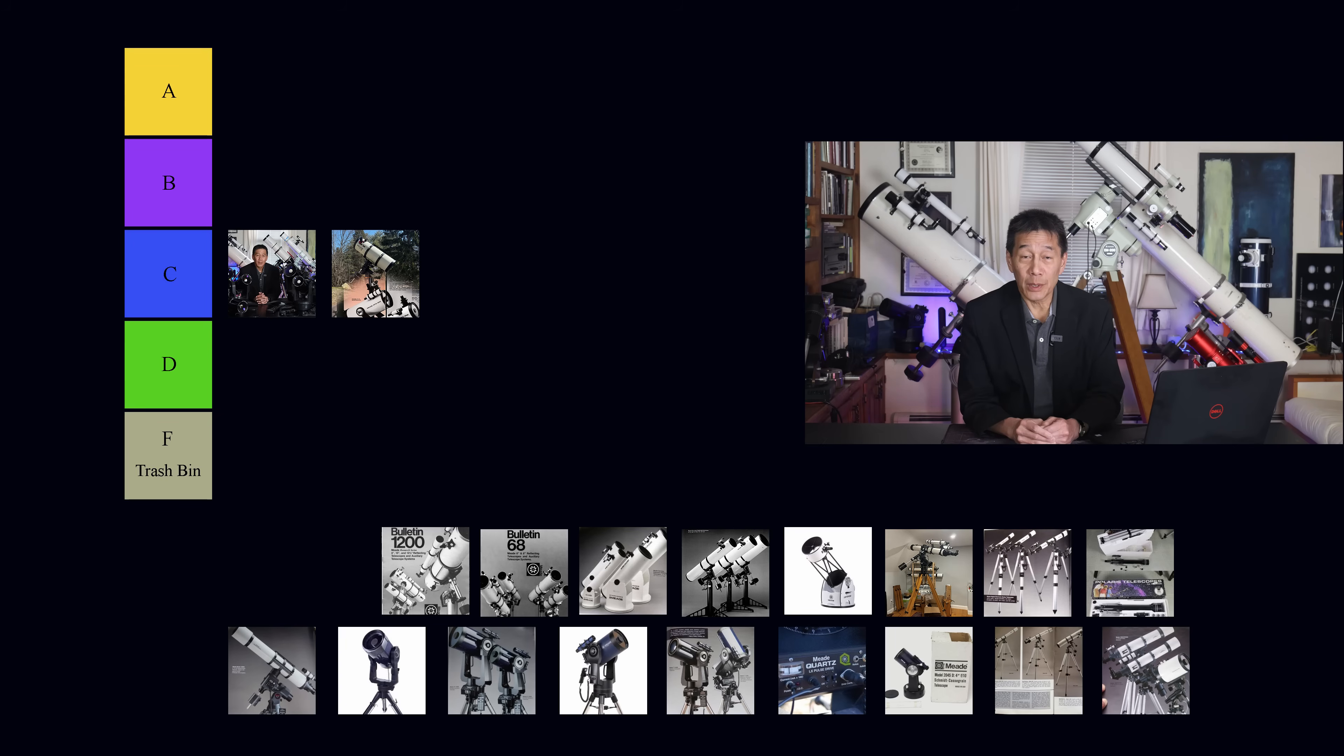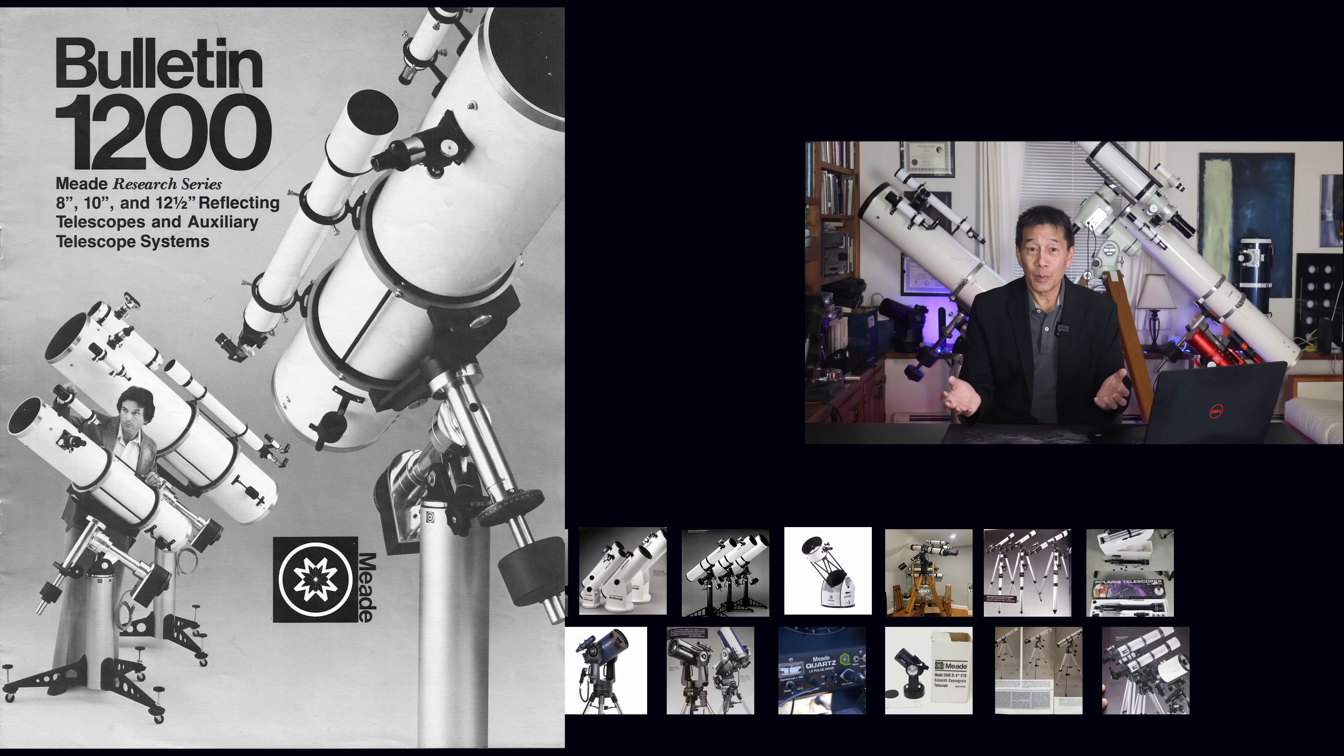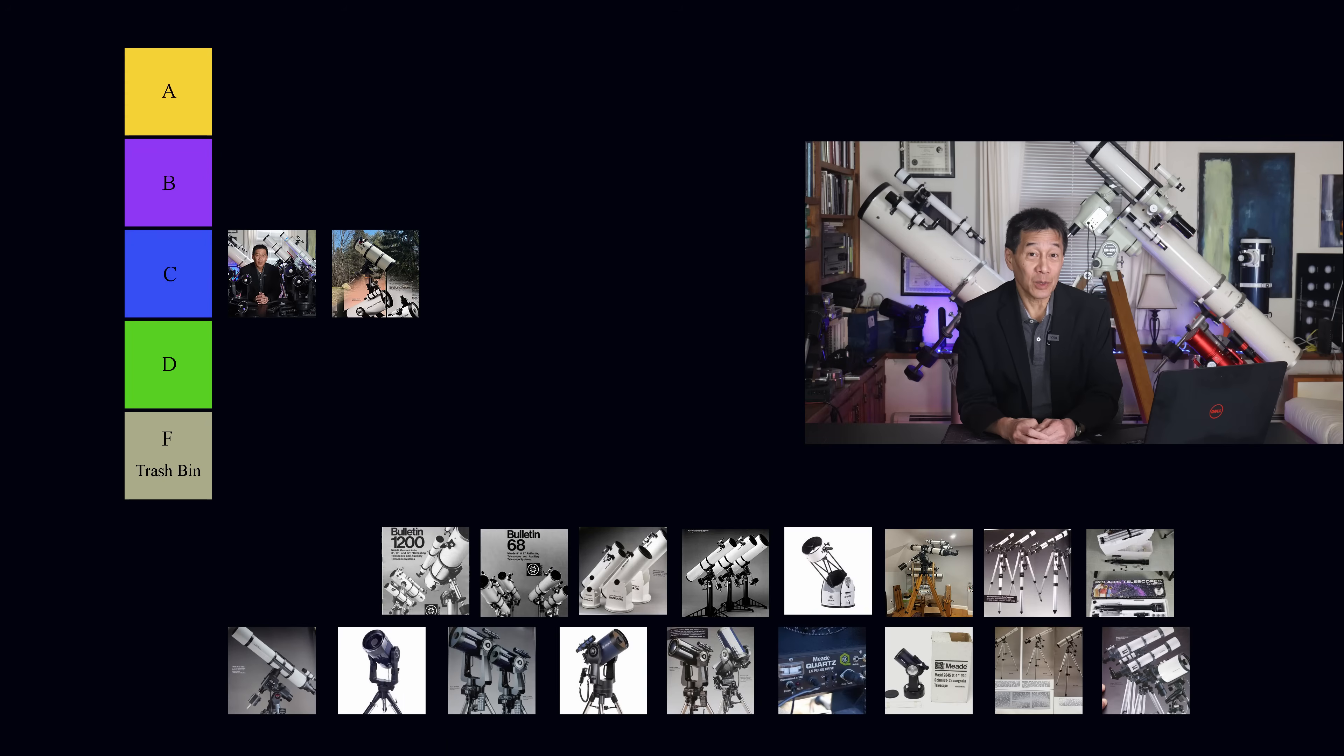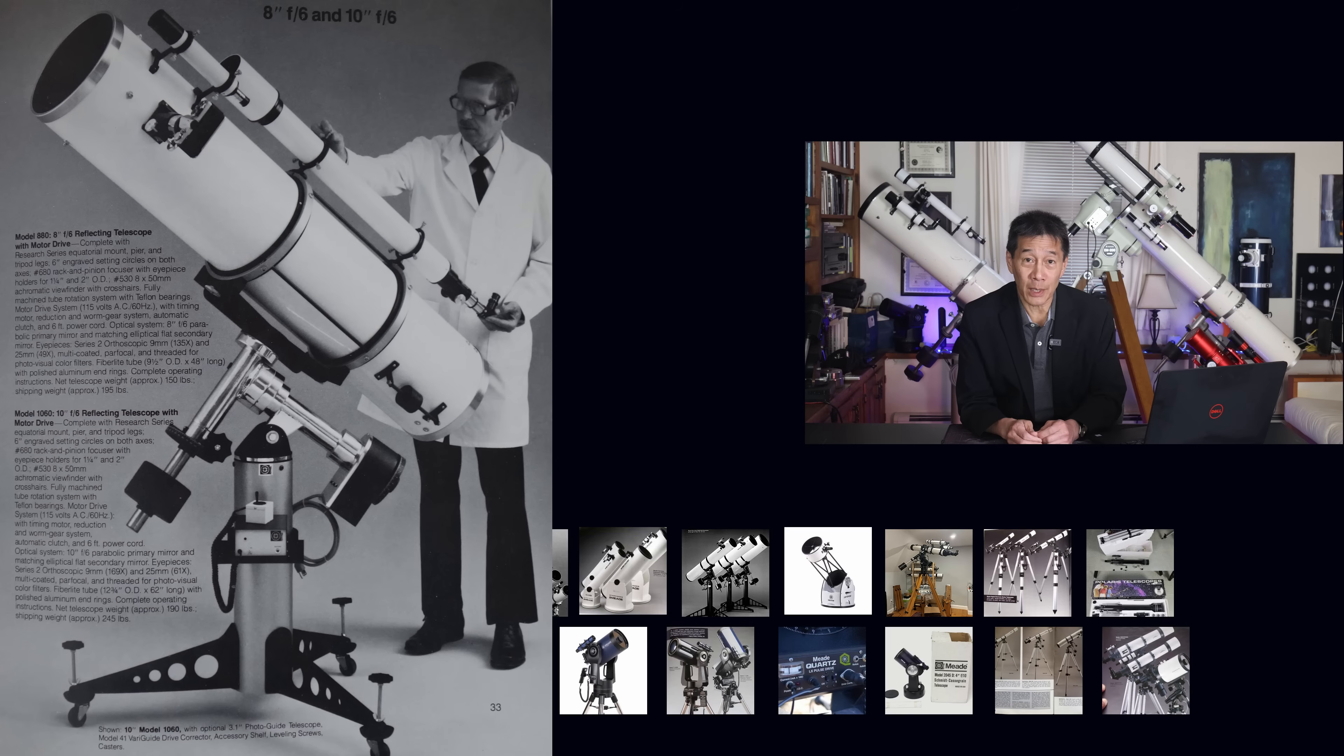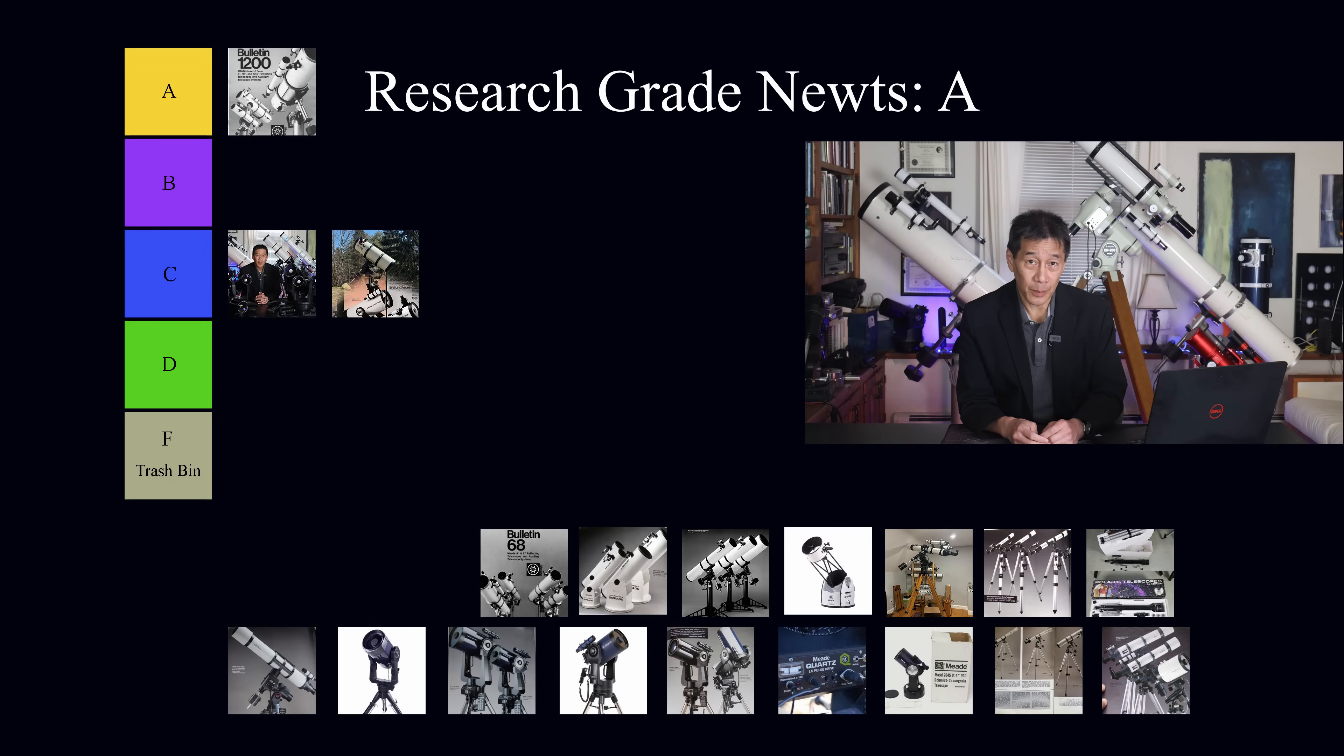The Meade research-grade Newtonians. These were really good. Now, people have said to me they're just rebranded Cave Astrolas with some 5 to 10 percent extra stuff on it. Well, that extra 10 percent can mean a lot because these were fantastic telescopes, some of the best things that Meade ever did, desirable today, not only as good optical instruments but as beautiful pieces of industrial design. Those go into the A category.